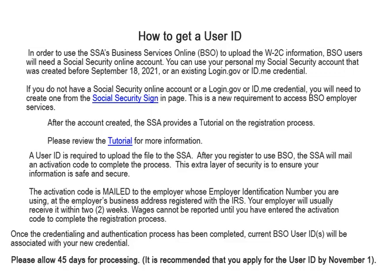After you have the account created, the SSA provides a tutorial on the Business Services Online registration process. Please review the tutorial for more information. A user ID is required to upload the file to the Social Security Administration. After you register to use Business Services Online, the Social Security Administration will mail an activation code to complete the process.